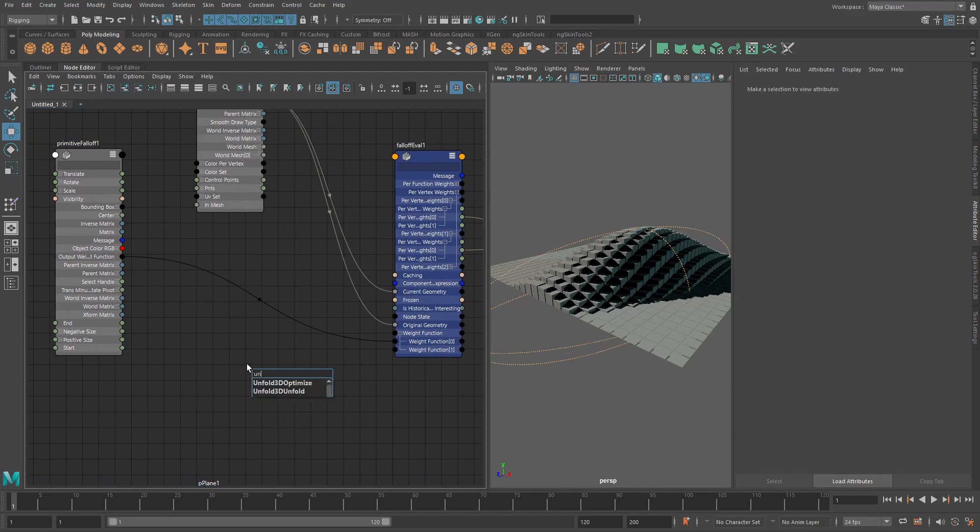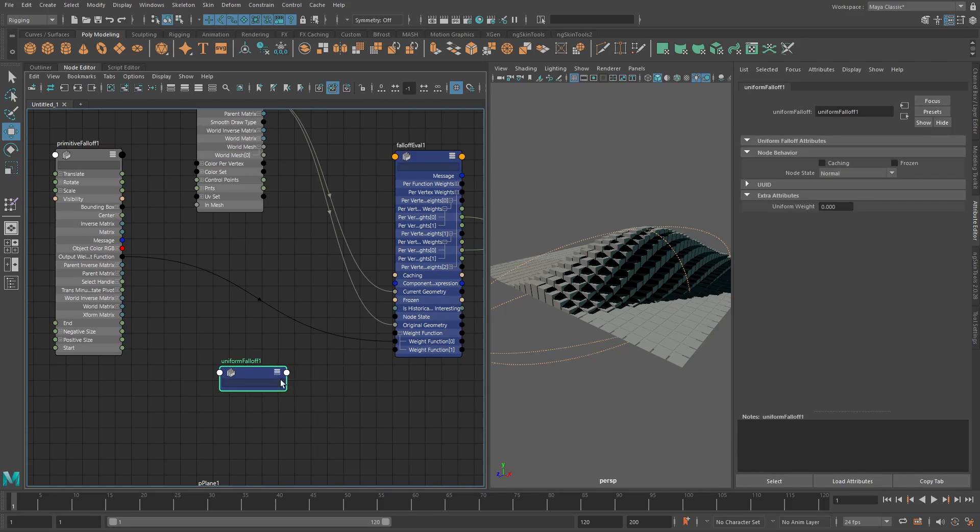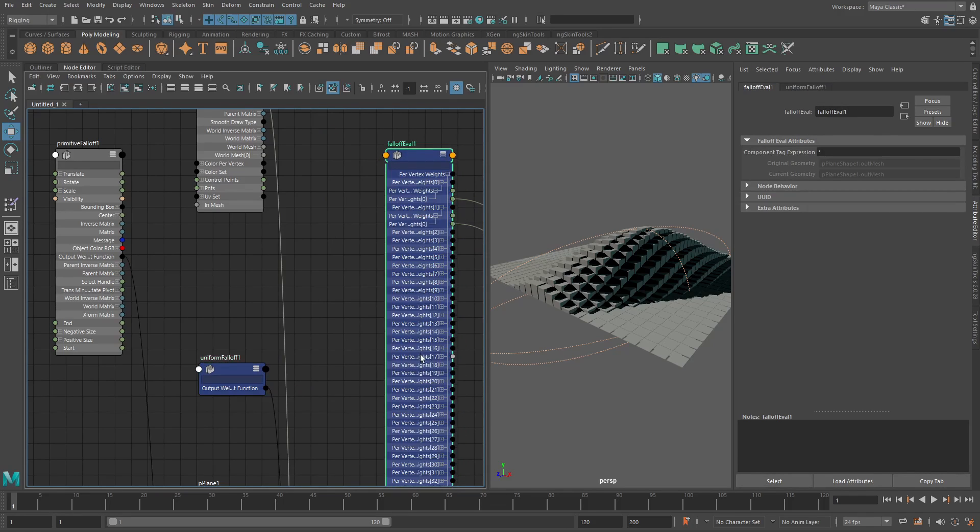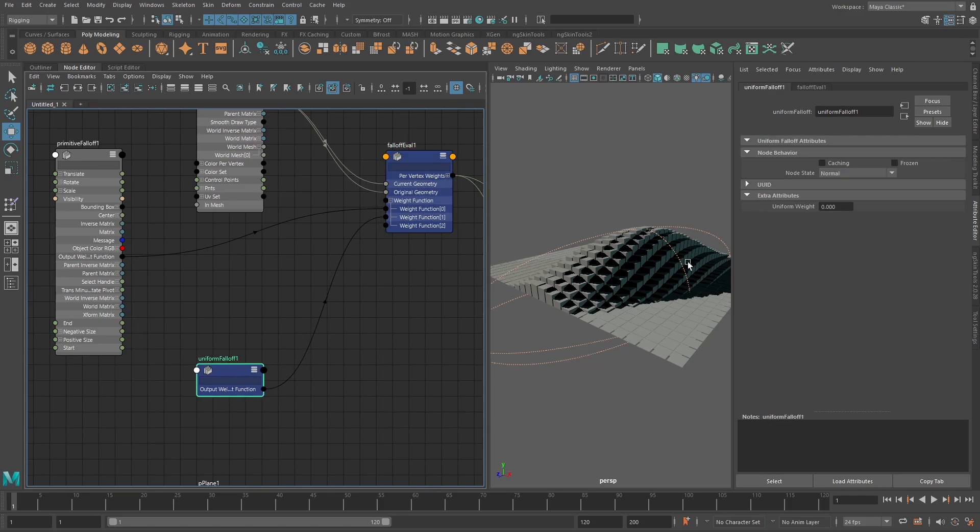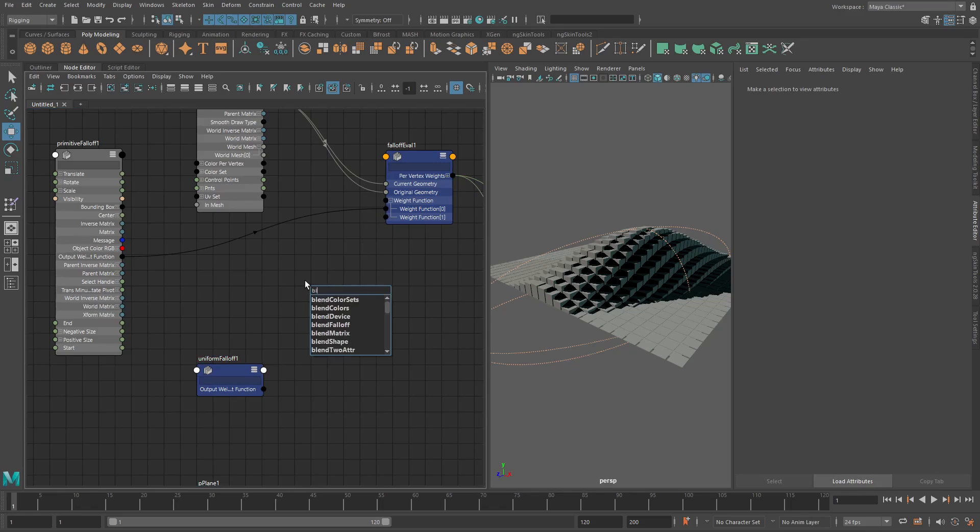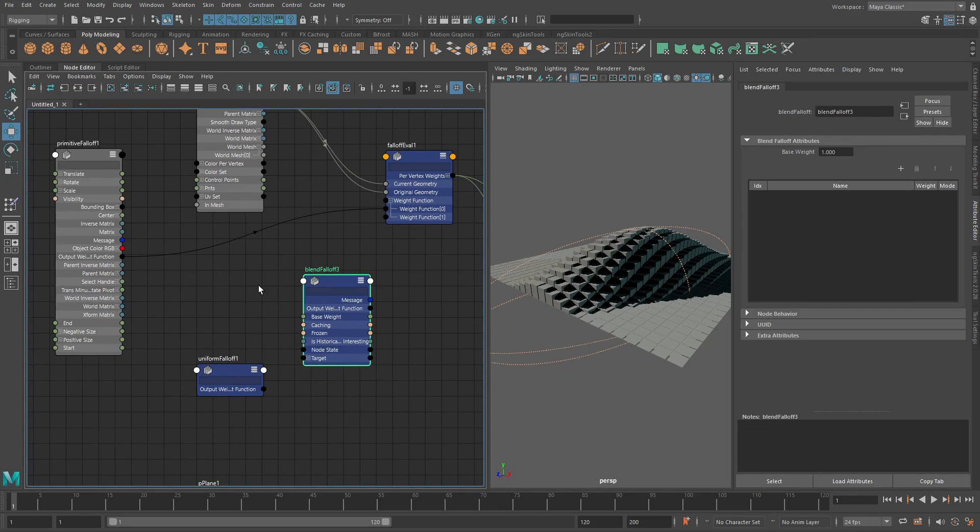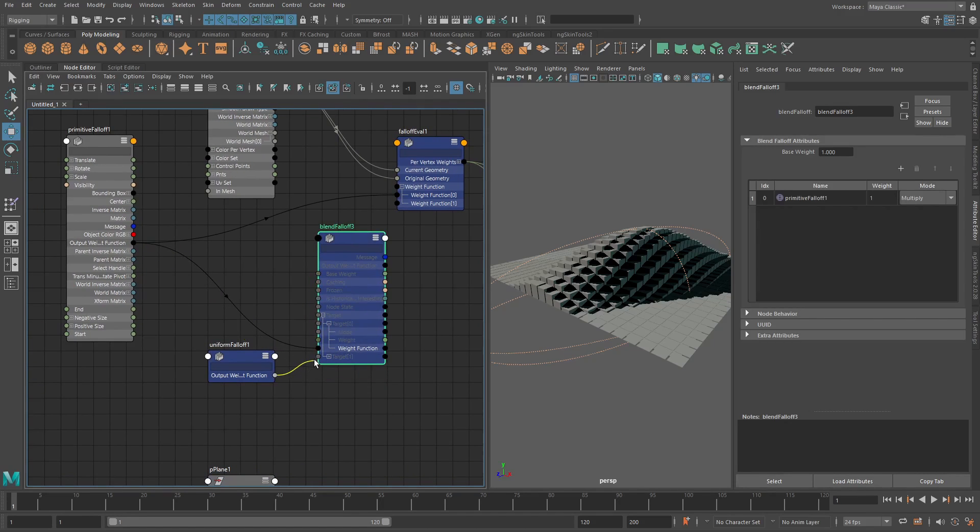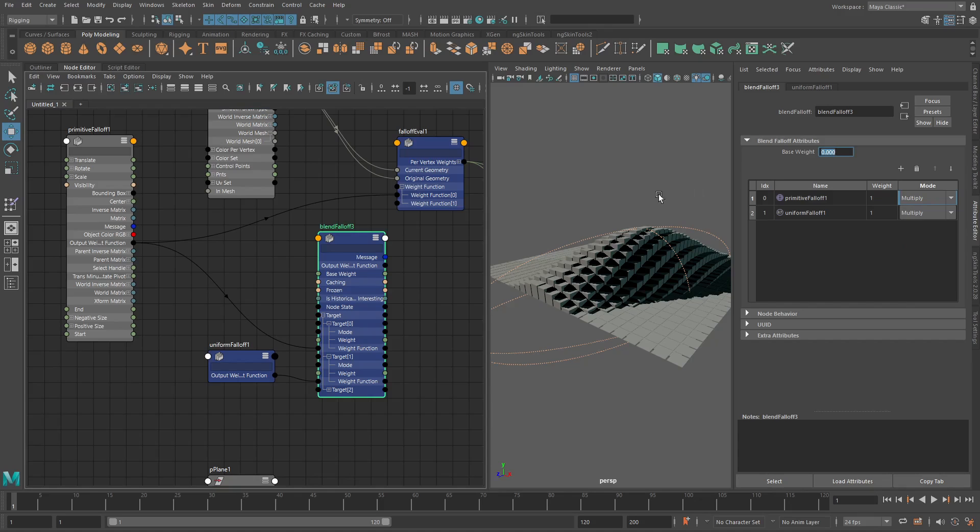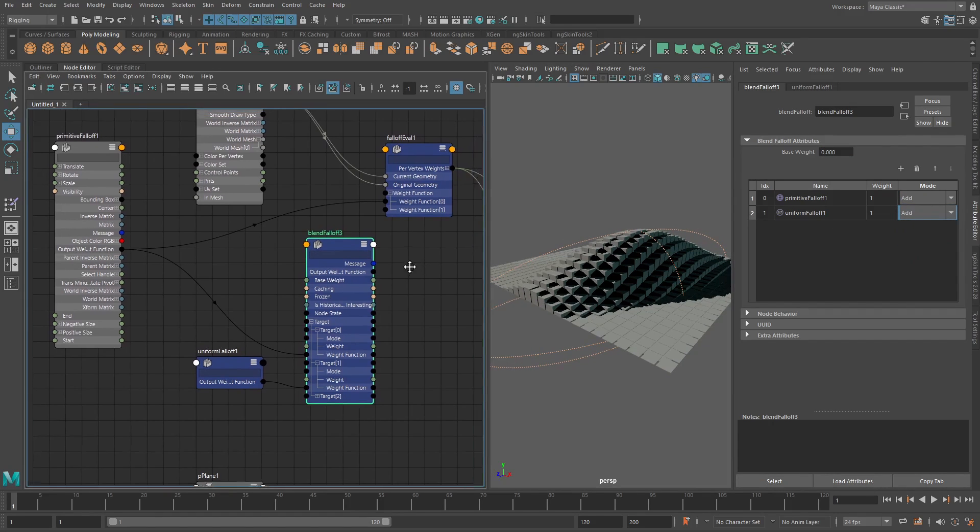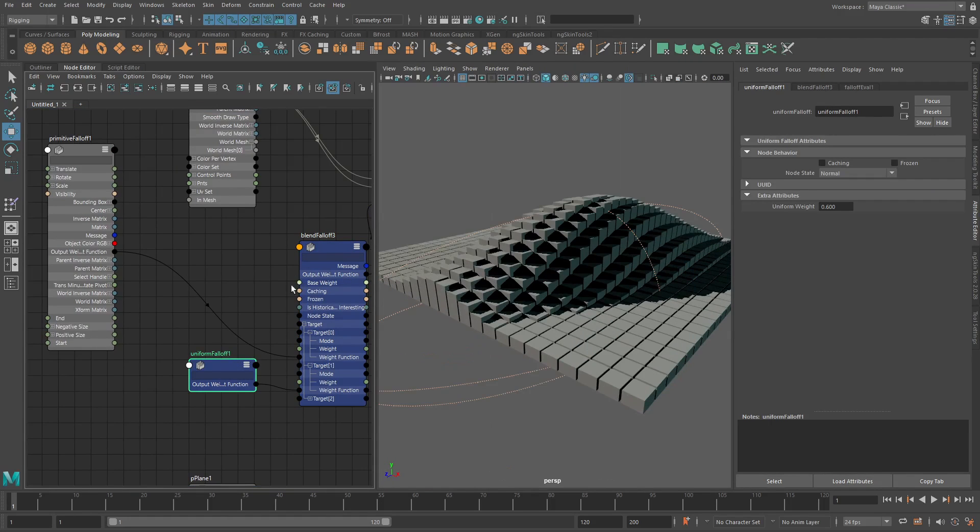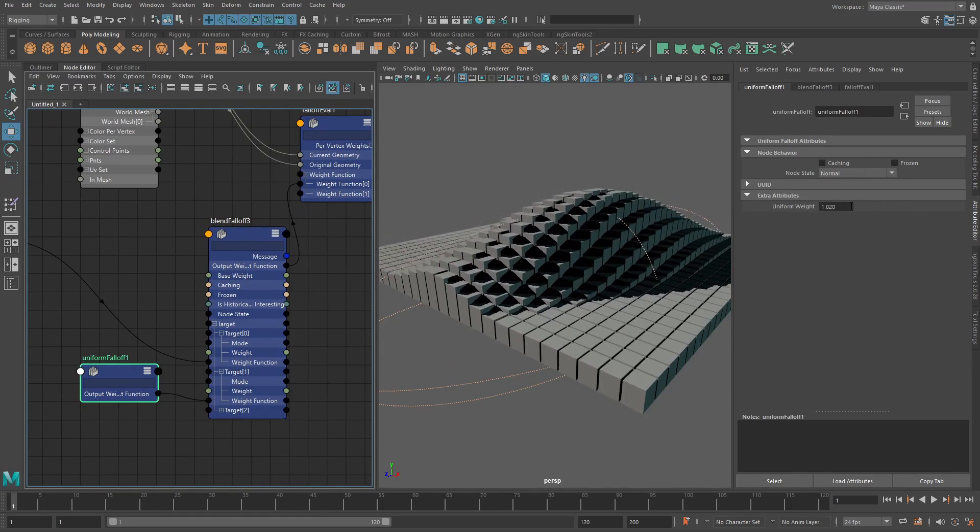Then if I do blend falloff, sorry, that was the wrong one, I wanted to do a blend falloff, sorry, a bit of a brain fart. So what we can do is we can combine these, get this weight function, add in this weight function, and then we can say base weight is zero, we add this in, we can add this as well. We now have the option to basically offset this whole setup.